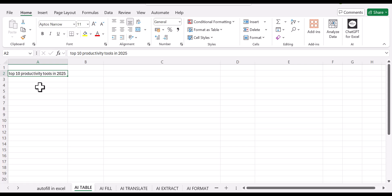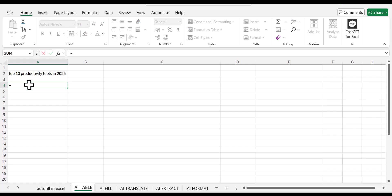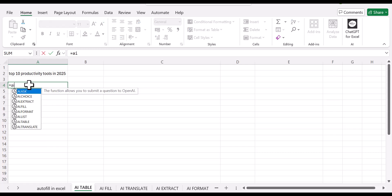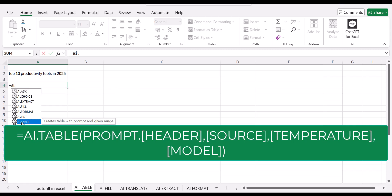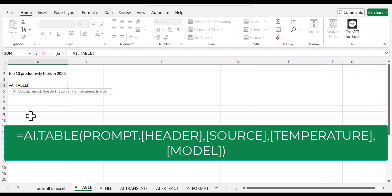Once you're done with the prompt, click on another empty cell and now start typing in this formula AI.table. Once you start typing, a small drop down will come up with a list of functions. Just click on the one that says AI.table and you'll get this formula down here. Follow it.